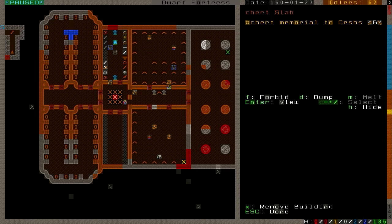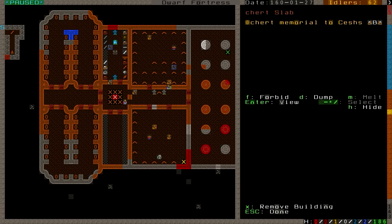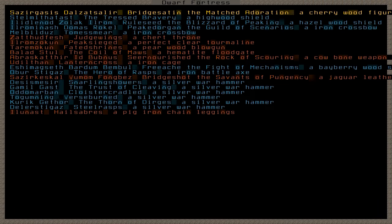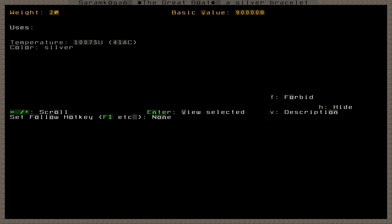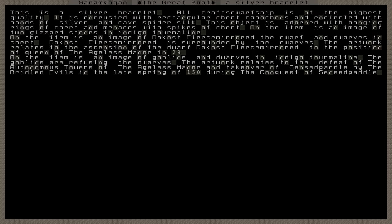But what else can I show you? Oh yes, we now have Saram Kogan, The Great Boat, a silver bracelet. This is a silver bracelet. All craft dwarfship is of the highest quality. It is encrusted with rectangular chert cabochons and encircled with bands of silver and cave spider silk.